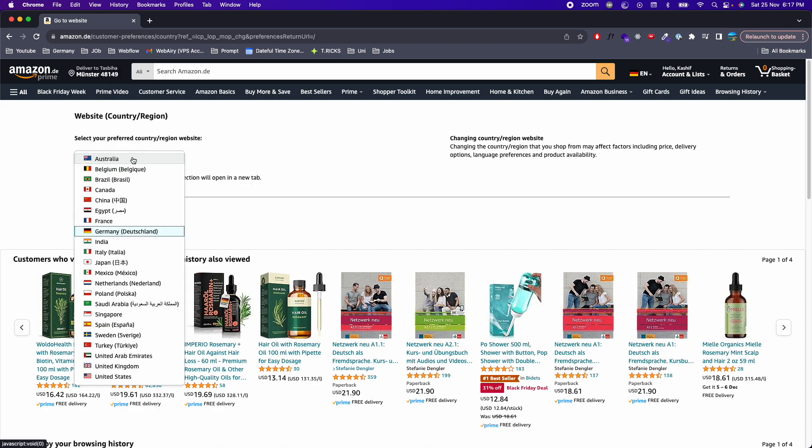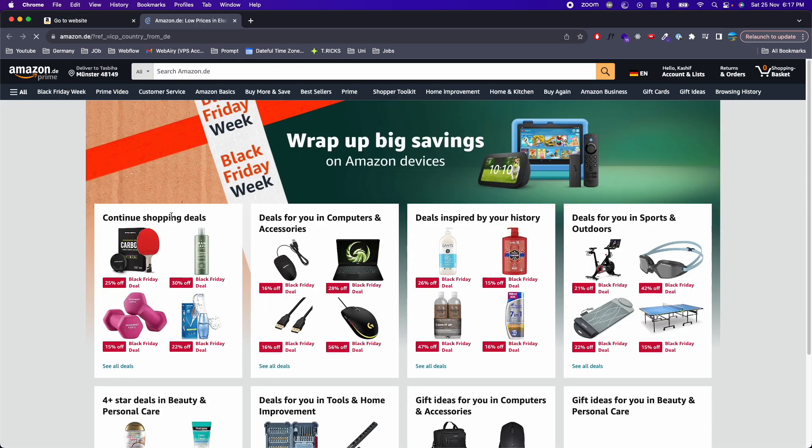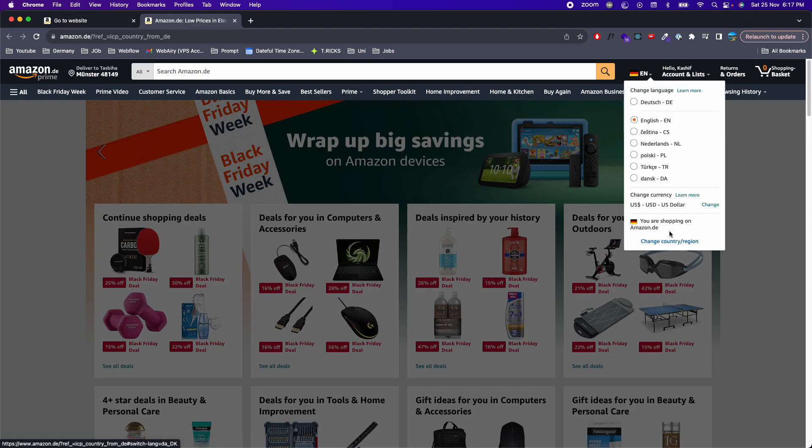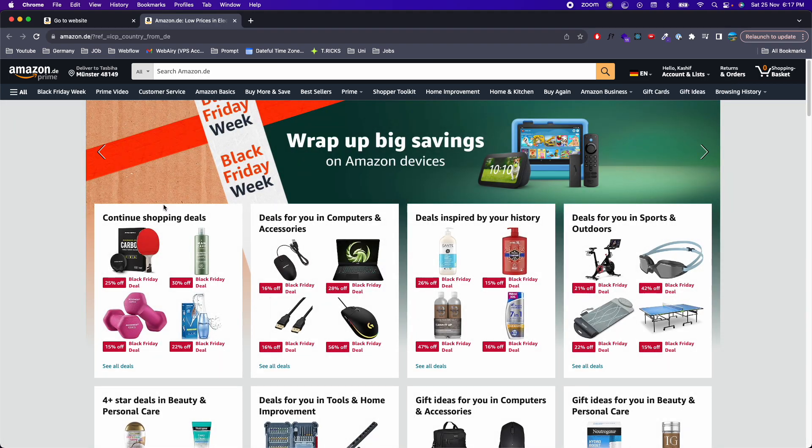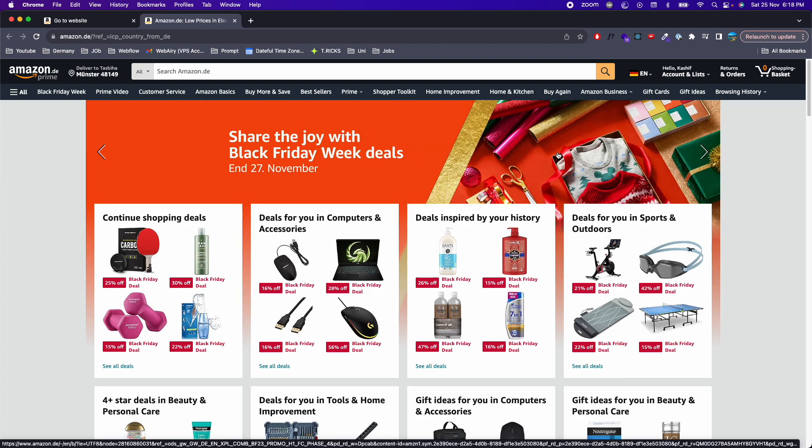Here you need to change your country to some other country where this flag shows. For example, the flag doesn't show up in France, so you need to select Germany, go to that website, and from there change the currency. Hope that makes sense. If you have any questions, just drop them down in the comments.